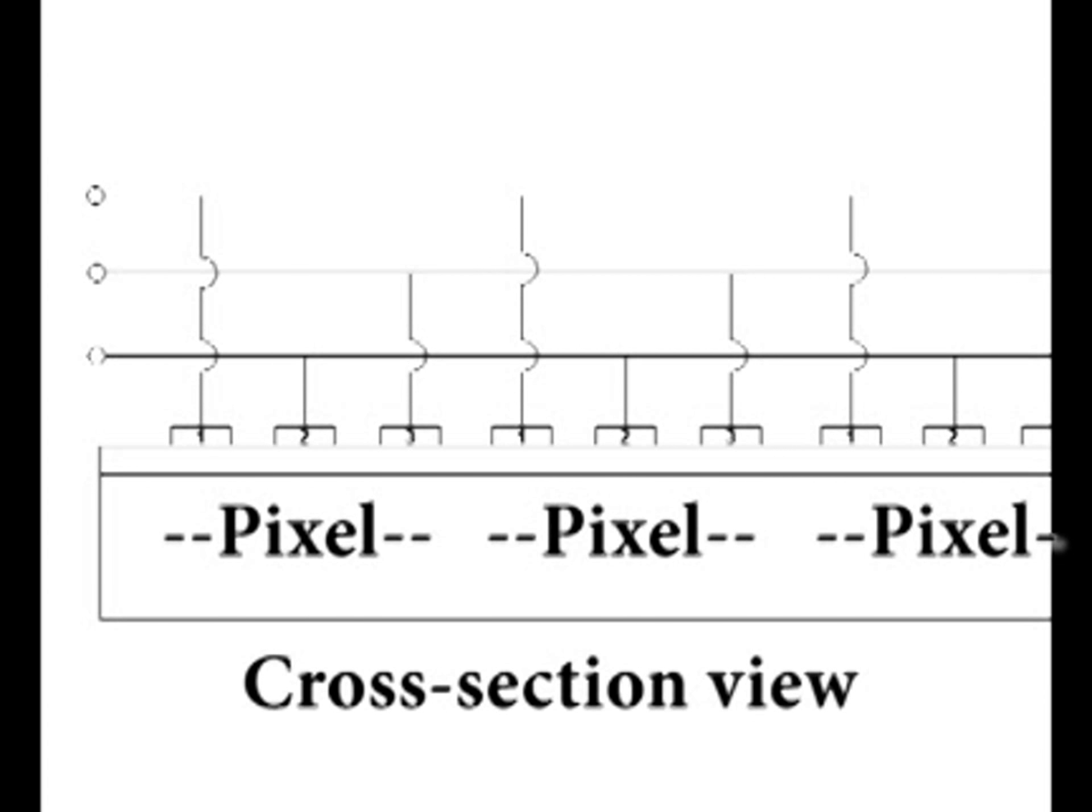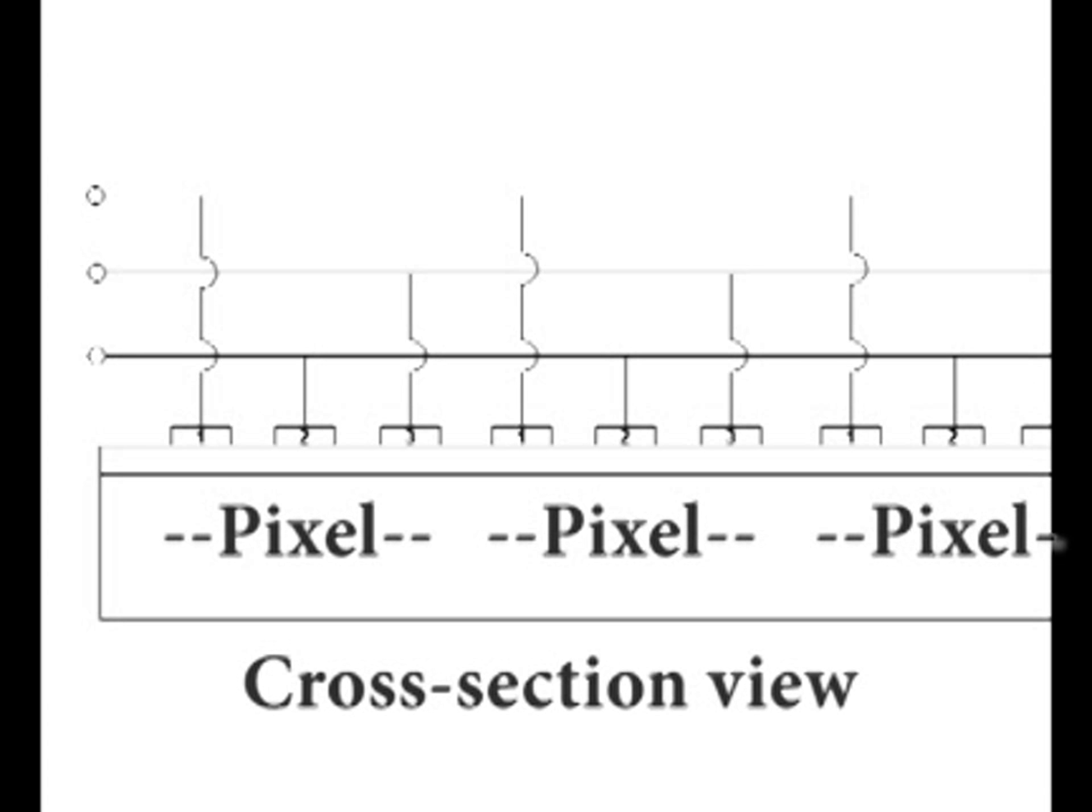In this diagram of several side-by-side pixels, we see that each of the number one gates are connected to a common conductor, as are each of the number two and number three gates. This allows all the number one gates to be turned on or off simultaneously, all the number two gates to be turned on or off simultaneously, and all the number three gates to be turned on or off simultaneously.